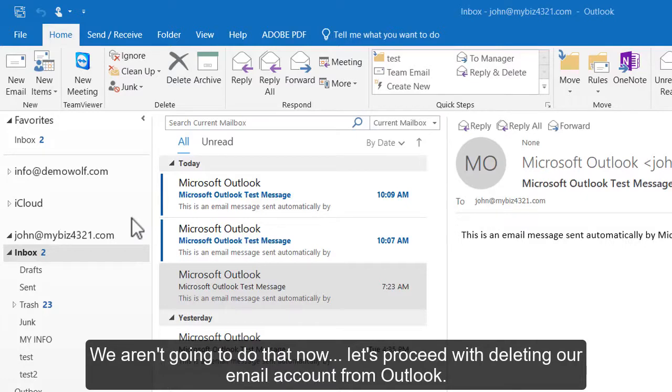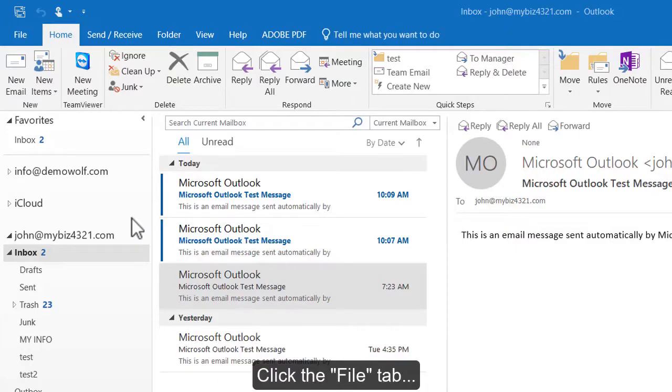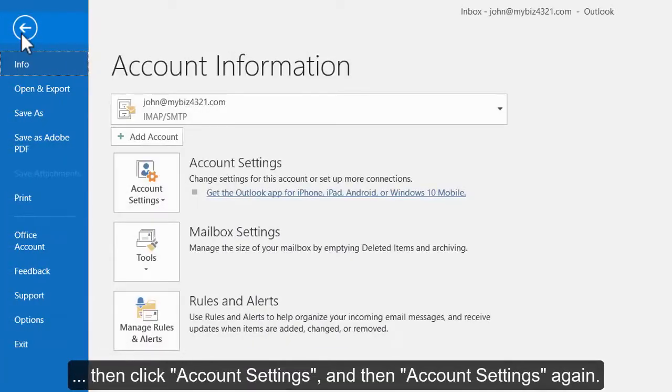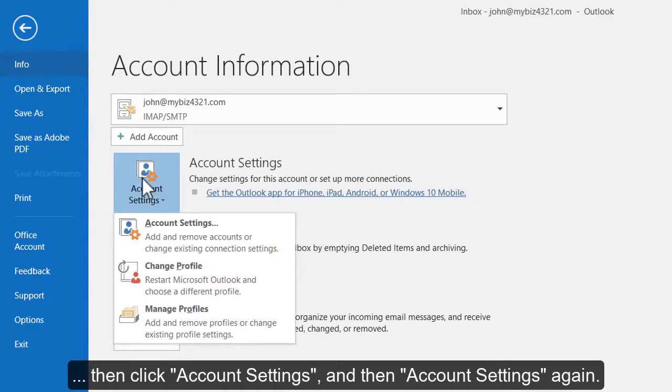Let's proceed with deleting our email account from Outlook. Click the File tab, then click Account Settings and then Account Settings again.